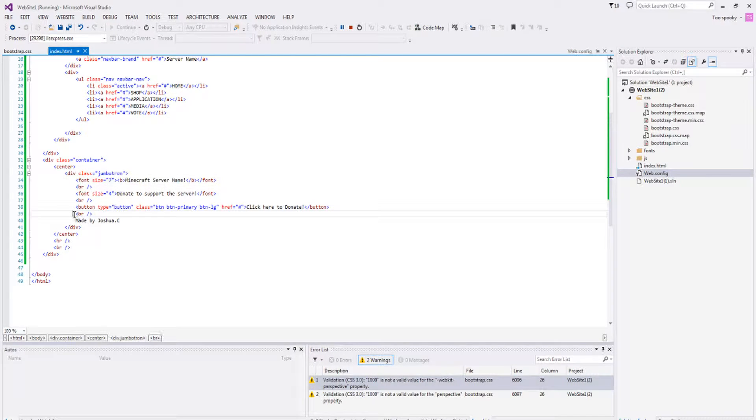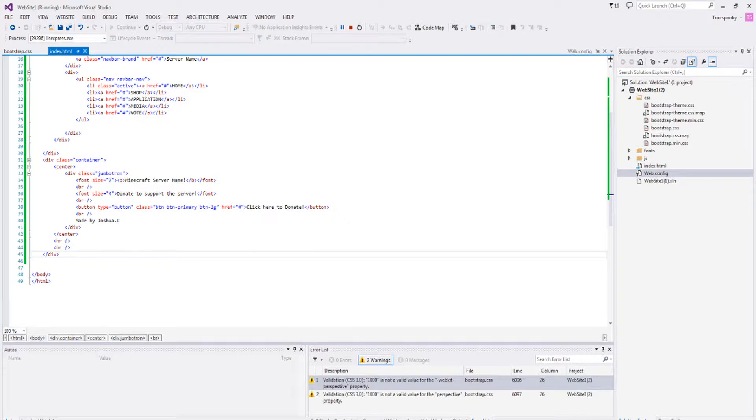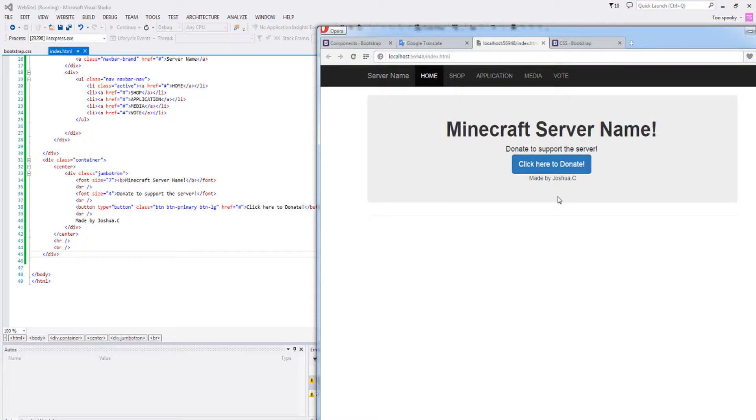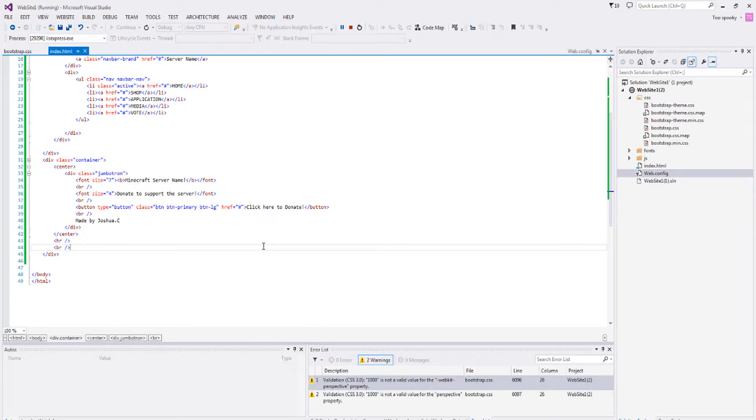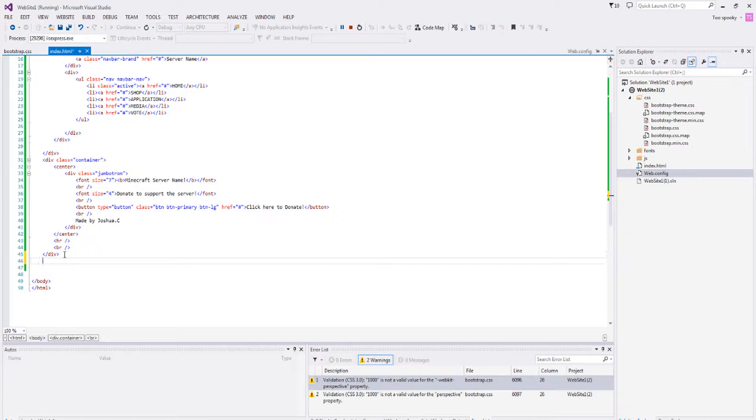I also added this quick little tag saying—or not tag, but just a quick little message saying I made the website, so it's made by Joshua C. C is the first initial of my last name if you guys didn't know.